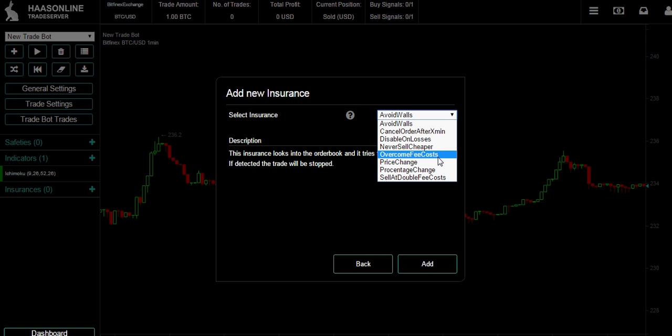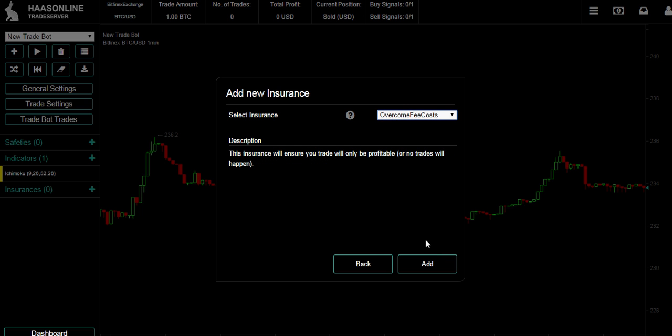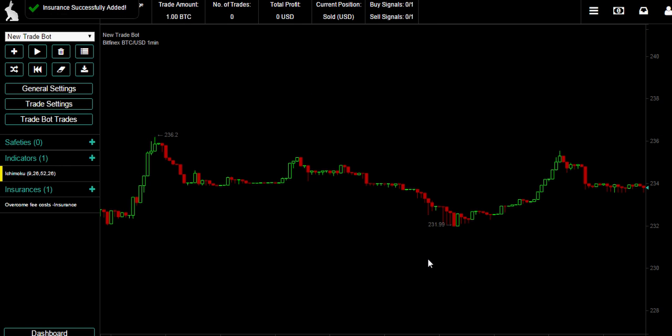The fee costs are sent directly from the API from whatever exchange, so you don't have to worry if one exchange is 0.2%, one exchange is 0.3%, 0.5%, or 0.1% - it's done by the exchange. As an alternative you could use percentage change, and depending on how often you want to trade you could set it higher or lower. Right now we're just going to do overcome fee costs, so that's going to filter out overtrading hopefully.